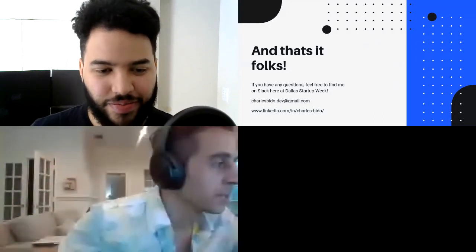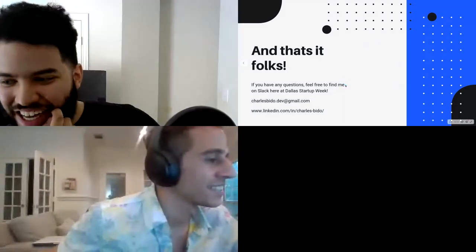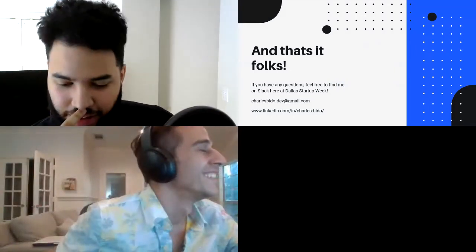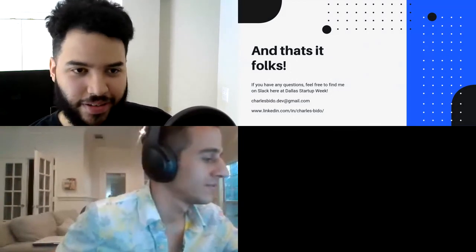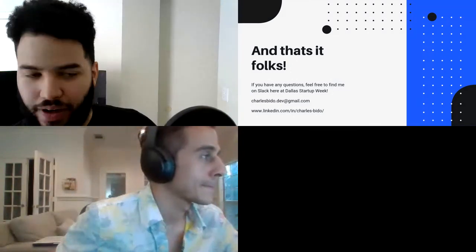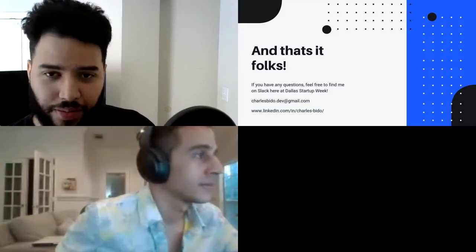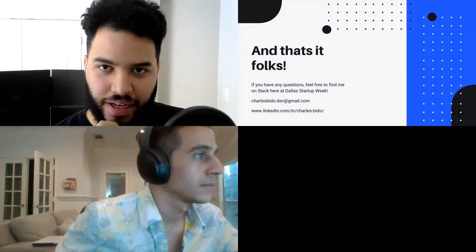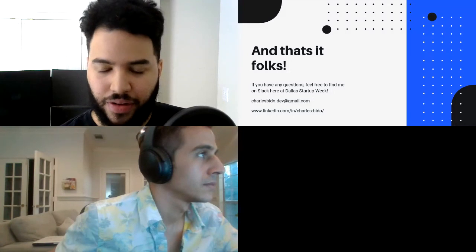To keep connected: I'm on LinkedIn. I also have a website — it's currently a half-finished project — but I do have contact info there at charlesbeadot.com. You can also email me at charlesbeadot.dev at gmail.com. I can hopefully answer any questions or point you in the right direction for anything related to domain-driven design.